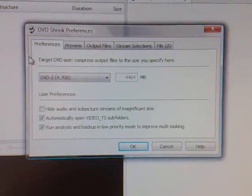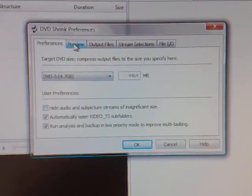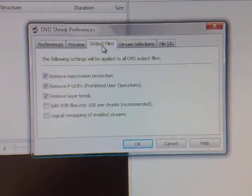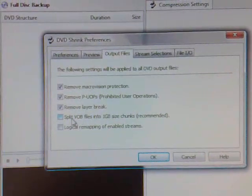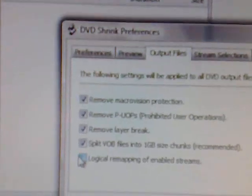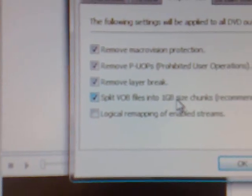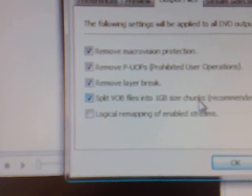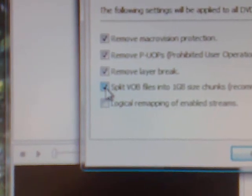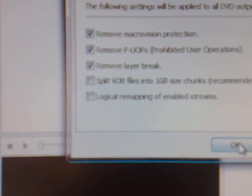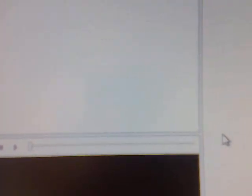Once on Preferences, you need to go across to Output Files, and once you see it, it will be 'Split VOB files into one gigabyte size chunks.' You need to unselect that one because you don't want it in one gig chunks. Unselect it, then click OK.